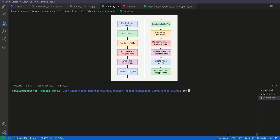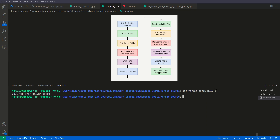From this commit we need to create the patch. The command is git format-patch and then HEAD followed by the tilde sign — HEAD~1. The patch has been created automatically. This is how simple it is.